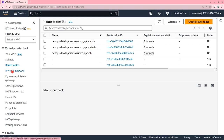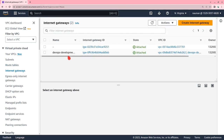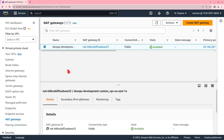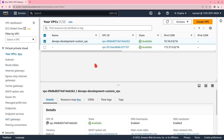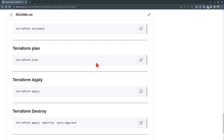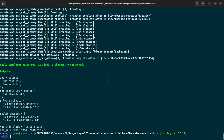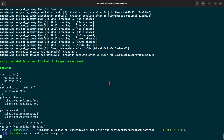The internet gateway is visible and attached to the VPC. We also confirm that only a single NAT gateway was created, as configured. This completes the verification. To clean up, we run terraform apply -destroy -auto-approve in the terminal to remove all created resources.